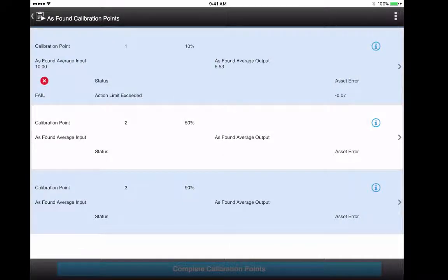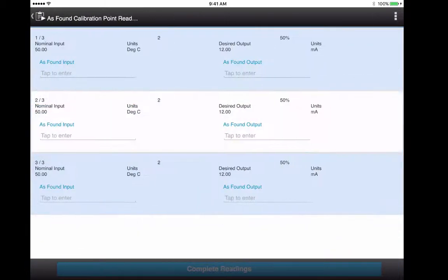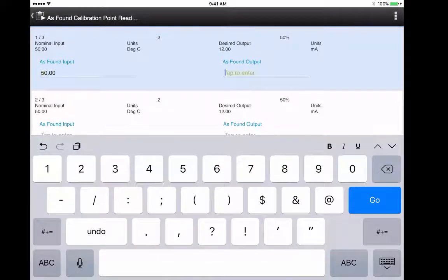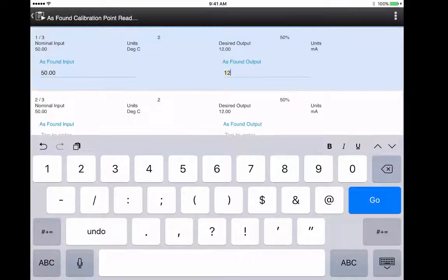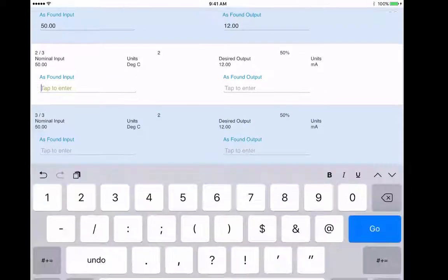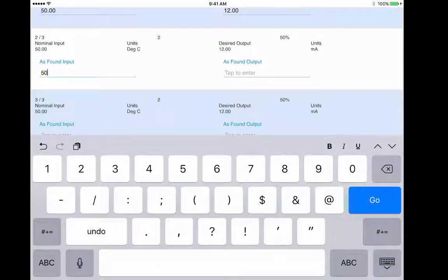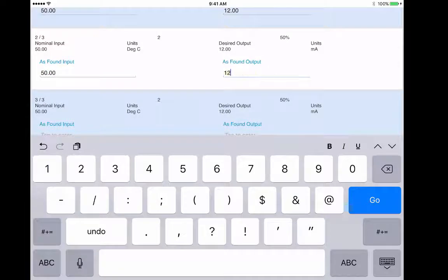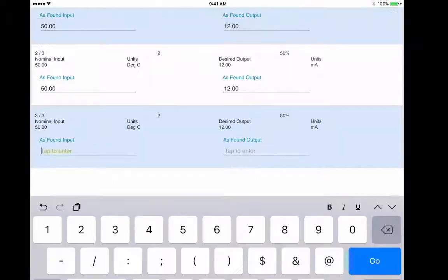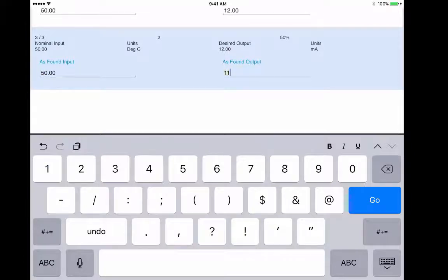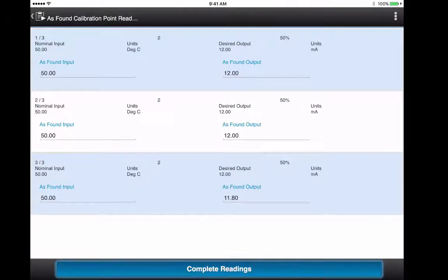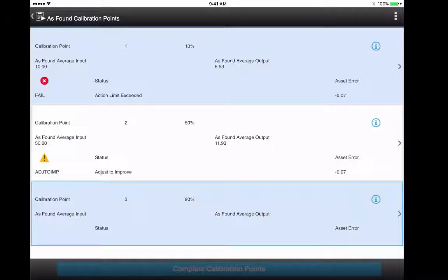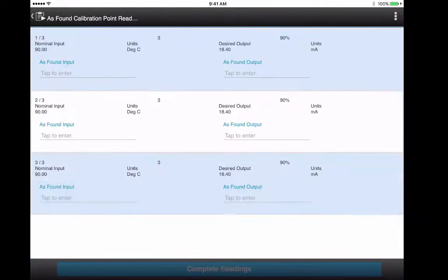It's pretty much the same process then for the remaining two calibration points, each of which need to be captured three times. Here the overall status is adjust to improve. The final calibration point.